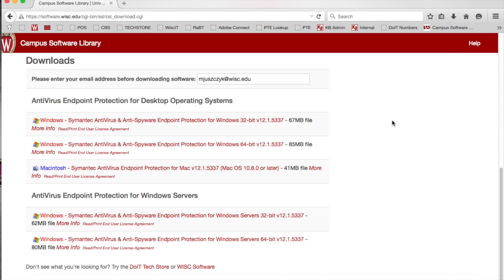One thing to keep in mind is you definitely don't want to have more than one antivirus running on a computer at a time. So if your computer came with a free trial — McAfee or Norton, something of that nature — you'd want to uninstall it completely before actually installing the Symantec.